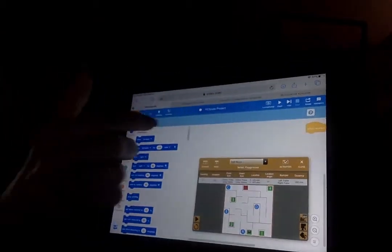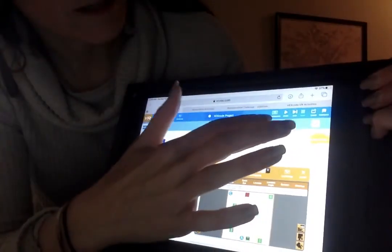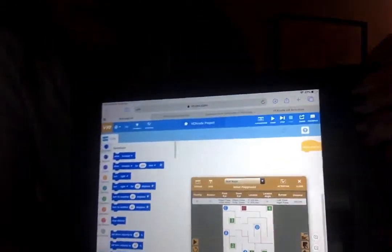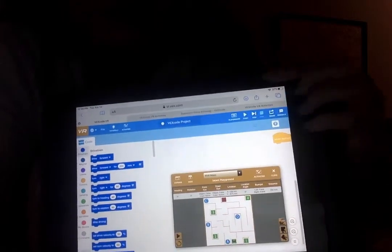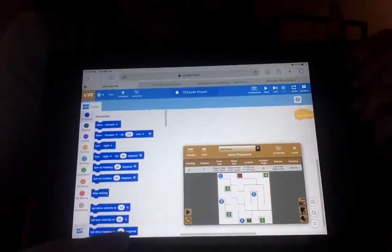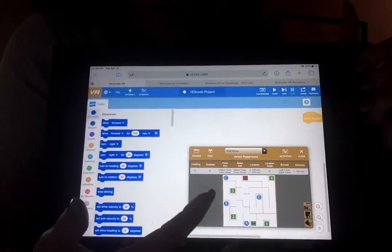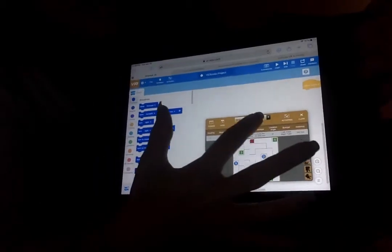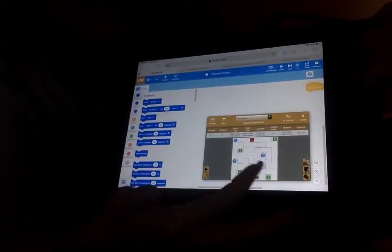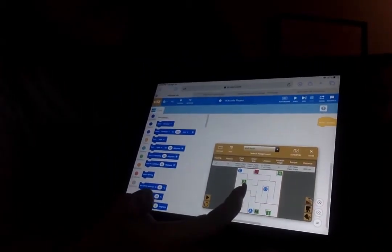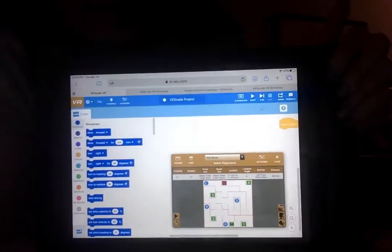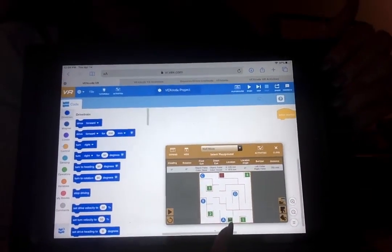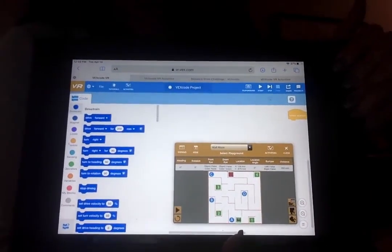What you can do is click on something called Playground, which is right up here. This is the playground option and you're going to get this box that pulls up. There are a whole bunch of options under playground. The one I have up right now is called wall maze, and your robot is right down here and you're trying to get it through the maze.